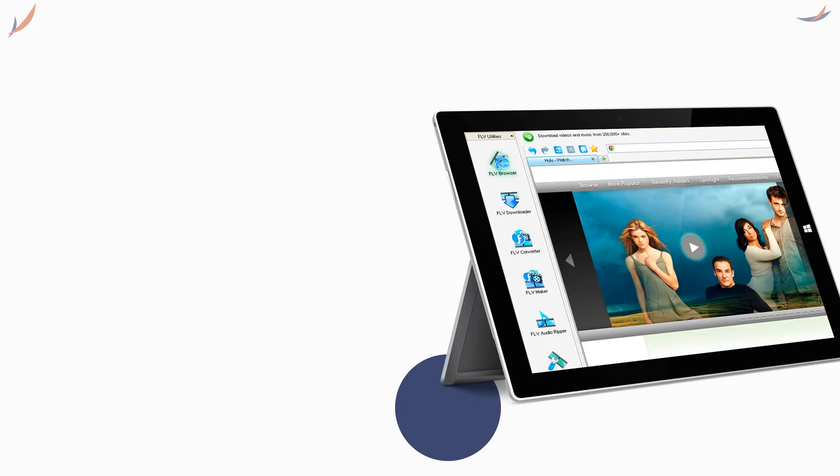Second step: launch GetFLV and navigate to Upornia in its browser.